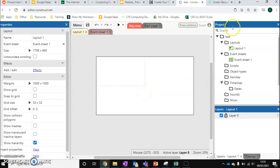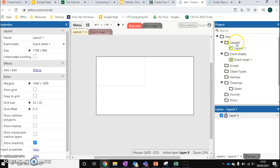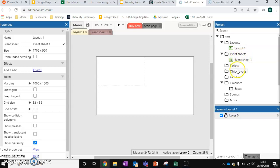You've also got all your file layouts. So you can have different things stored in different file locations. So layouts are in fact your levels. So each layout is corresponding to a different level that you've created. An event sheet controls some basic programming elements. Scripts and object types we're not going to worry about for now. Or timelines.